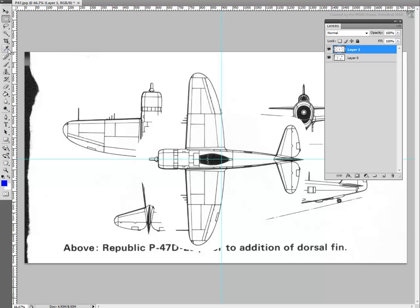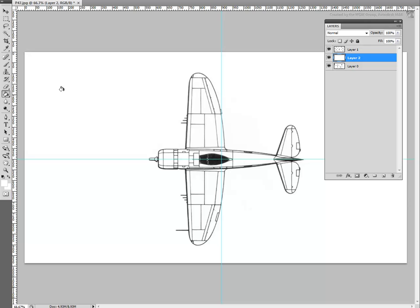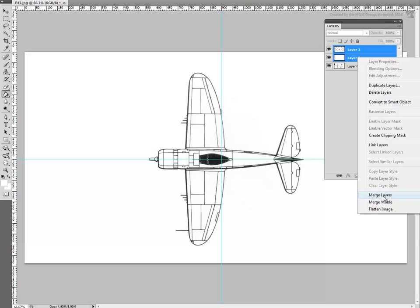Use Transform tools to rotate the plane to point left and center it on the grid line. Once this is done, sample the light color — seemingly white — and then create a new layer between the two existing ones. Using the Fill tool, fill the new layer with that color. This creates a cleaner look for the top reference. You can now select the two top layers and combine them into one using the Merge Layers option.